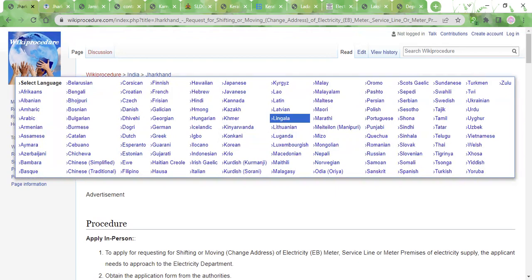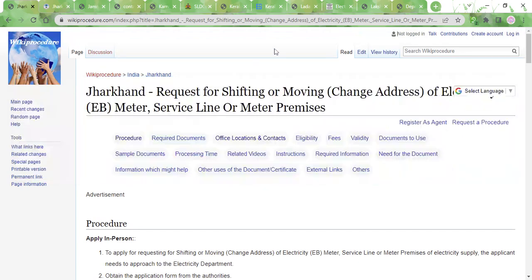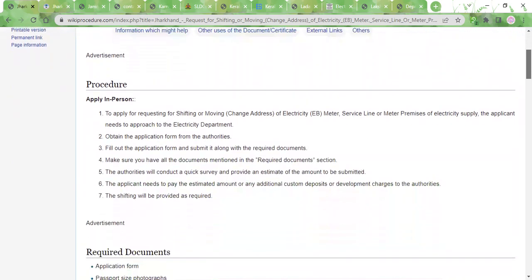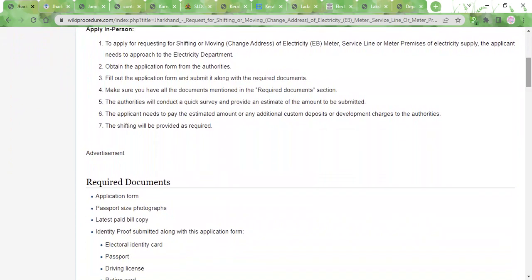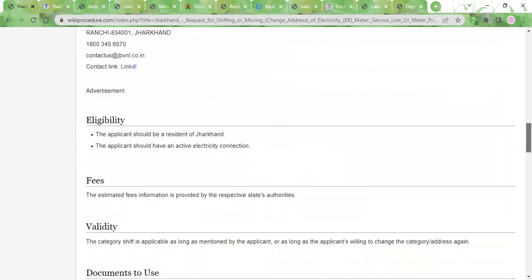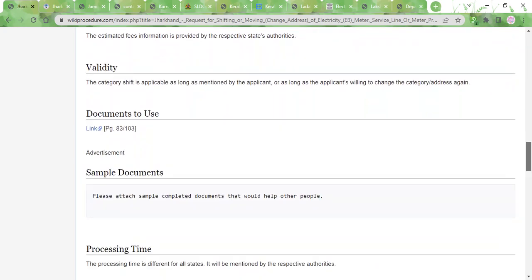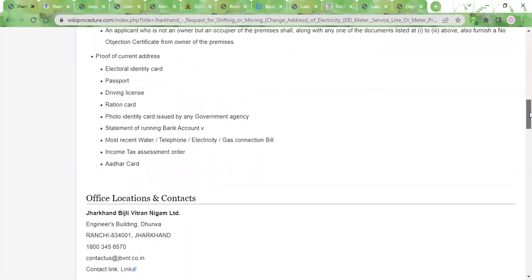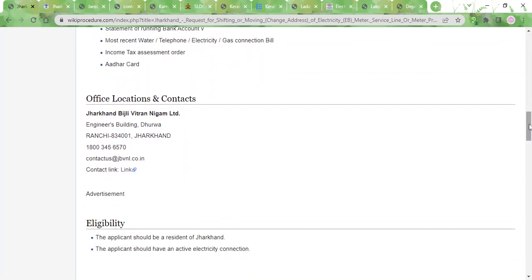In order to apply for the shifting of the EB meter or the service line, you need to visit the concerned electricity department. The contact address as well as other details are provided over here.